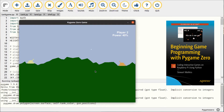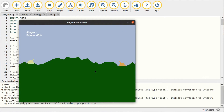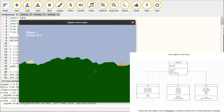The game was developed further after publishing the book. The main update was to use object-oriented programming. The current version therefore uses different classes for the tanks, the ground, and the shell sprites.